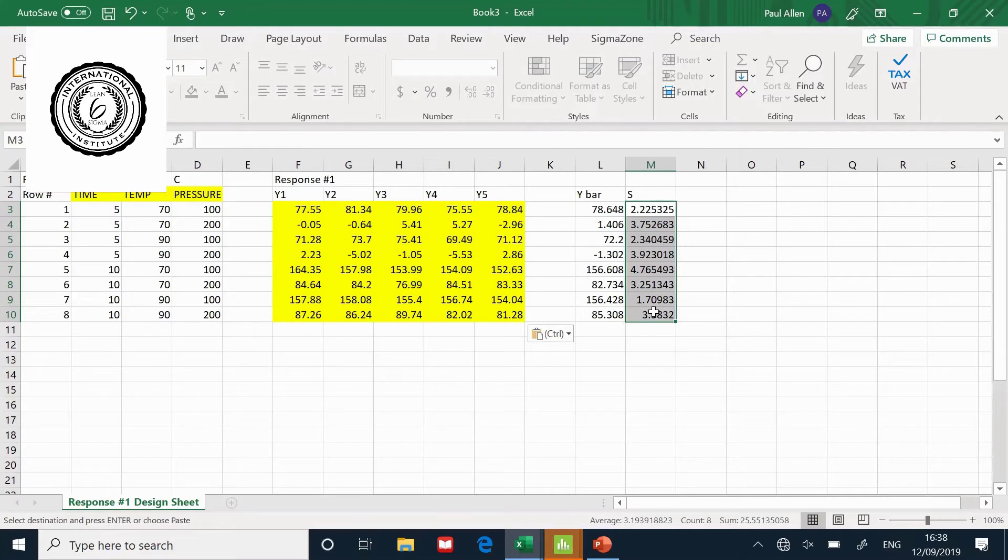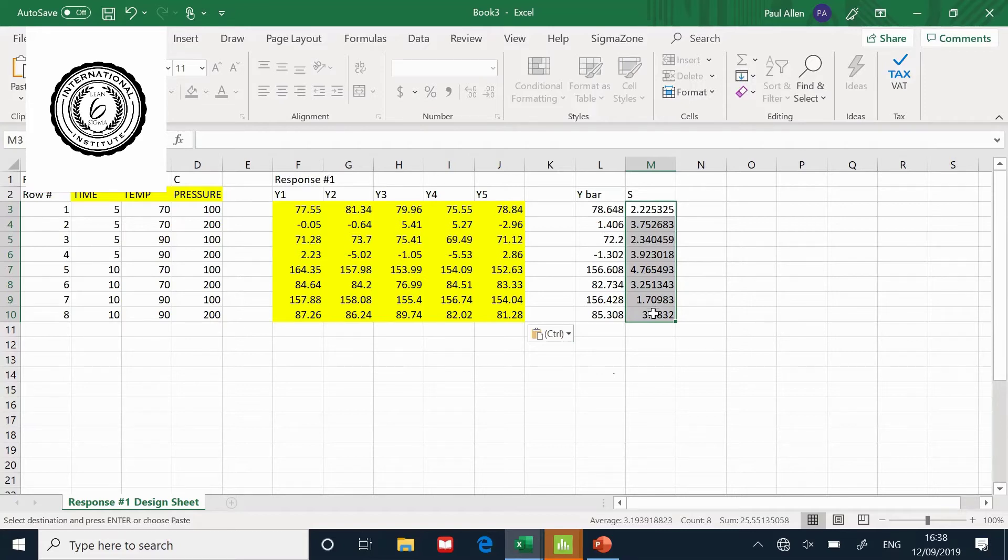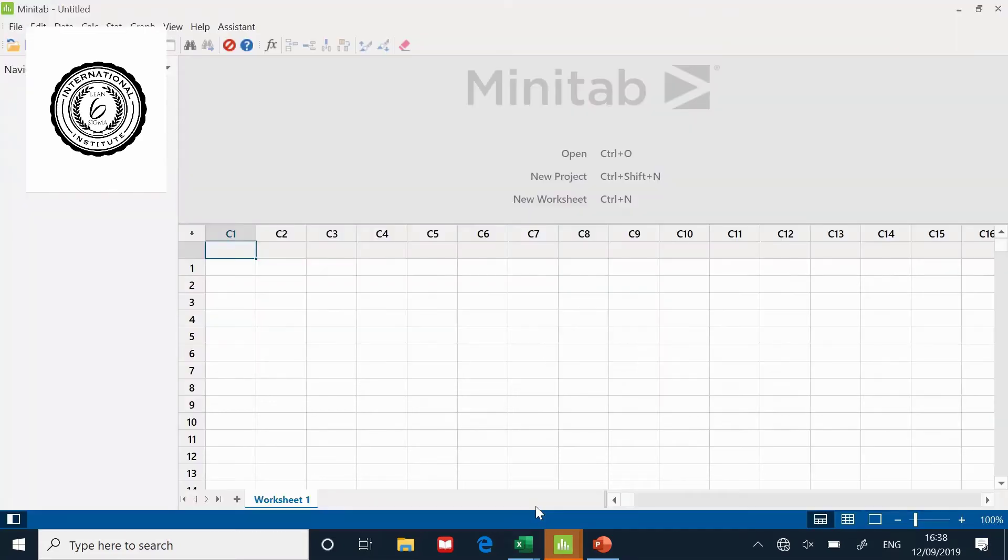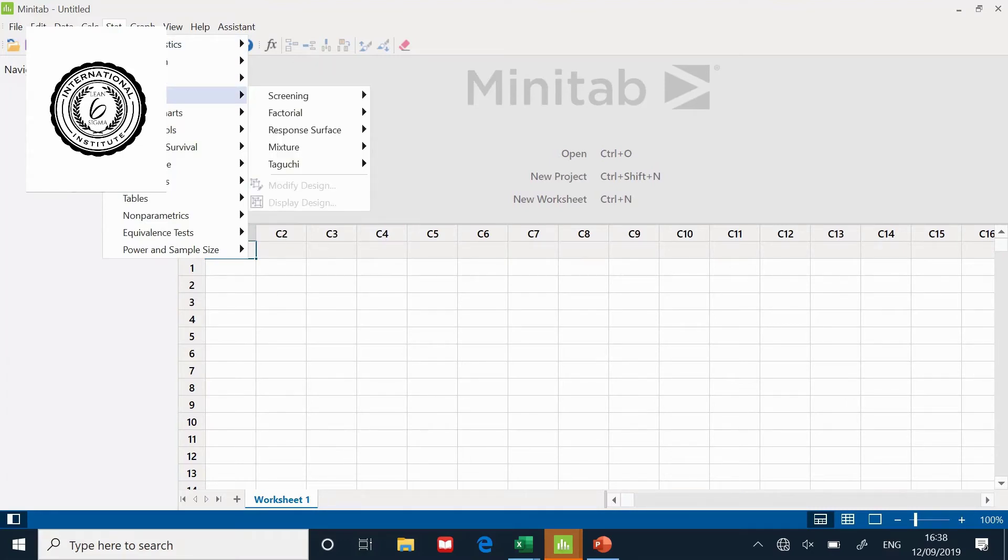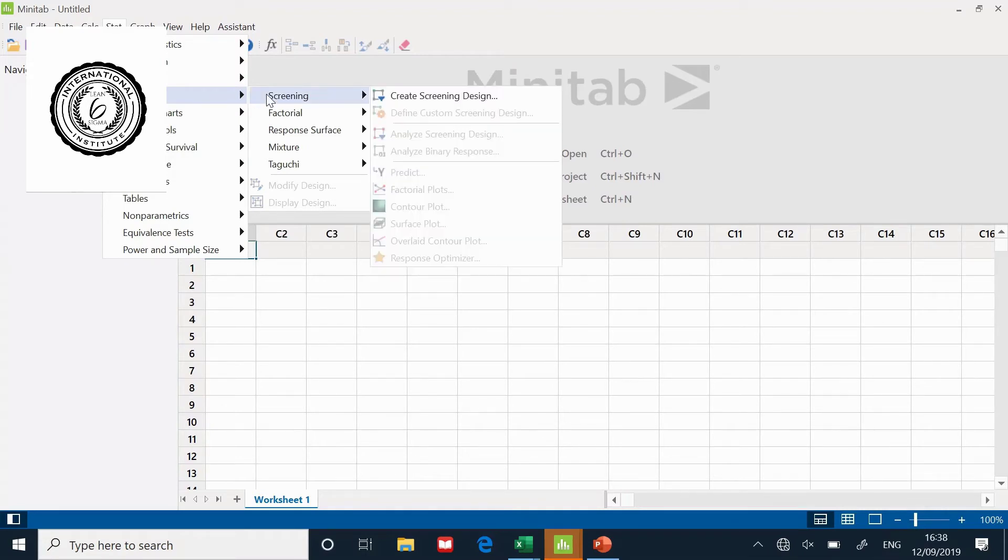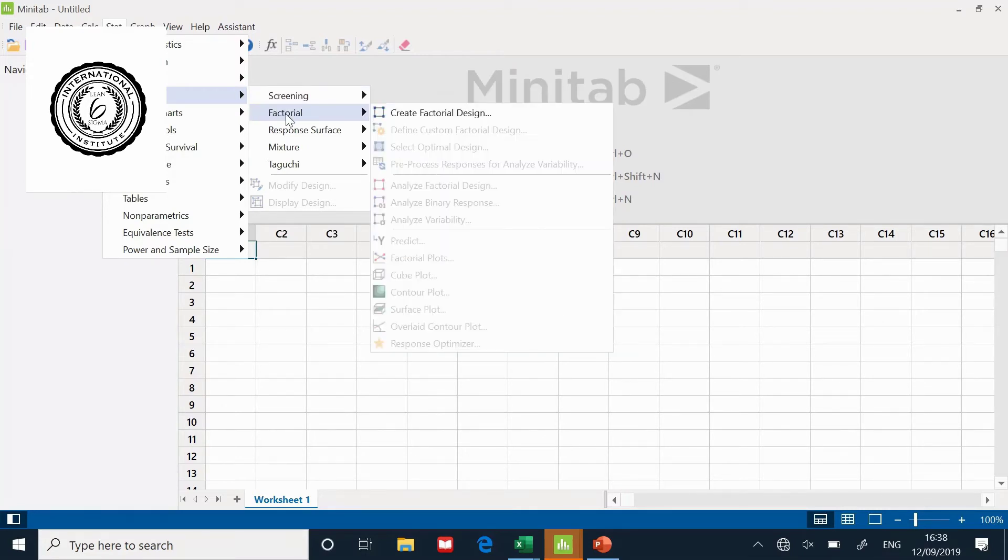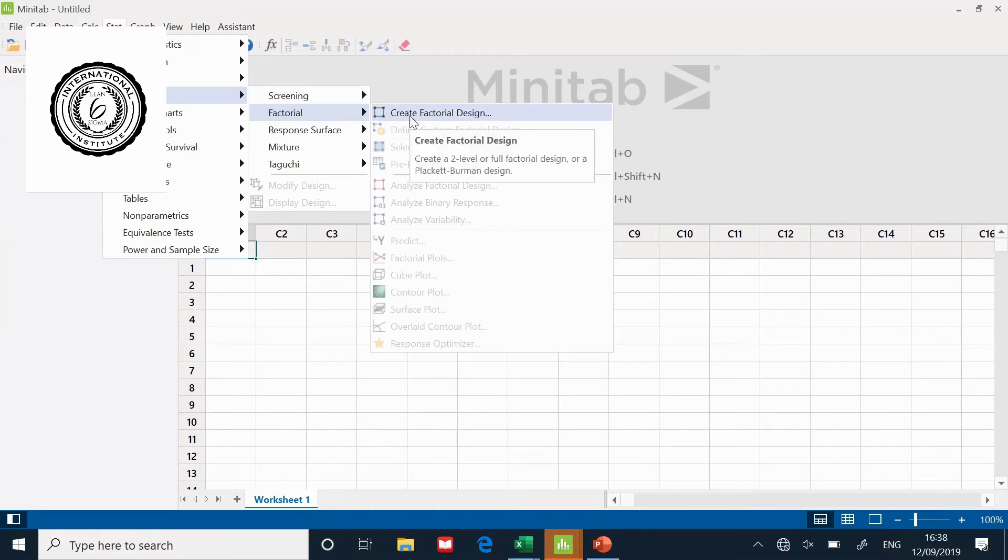I'm going to show you how to recreate the pattern in Minitab. Here we are in an empty worksheet. You'll find DOE on the stat menu. We are not screening, we are doing a full factorial. Create a factorial design.